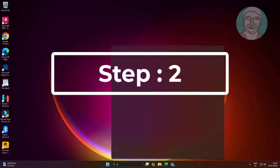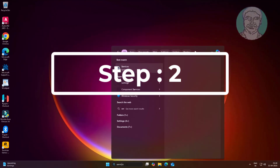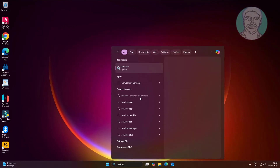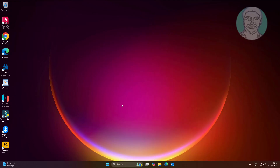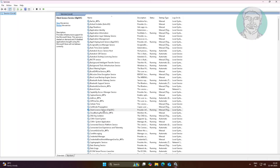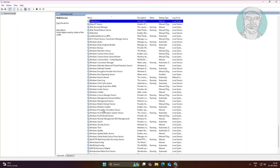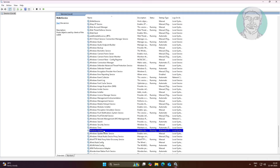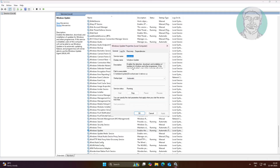Second step is type services in Windows search bar, click services. Stop Windows update service.